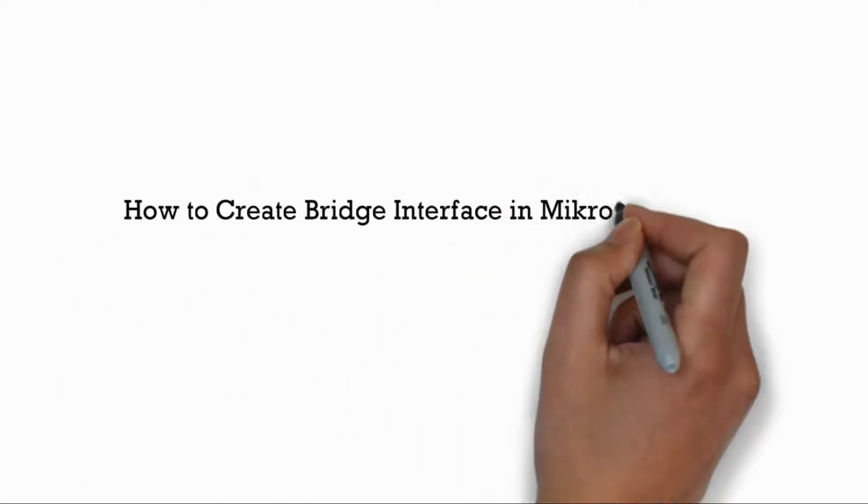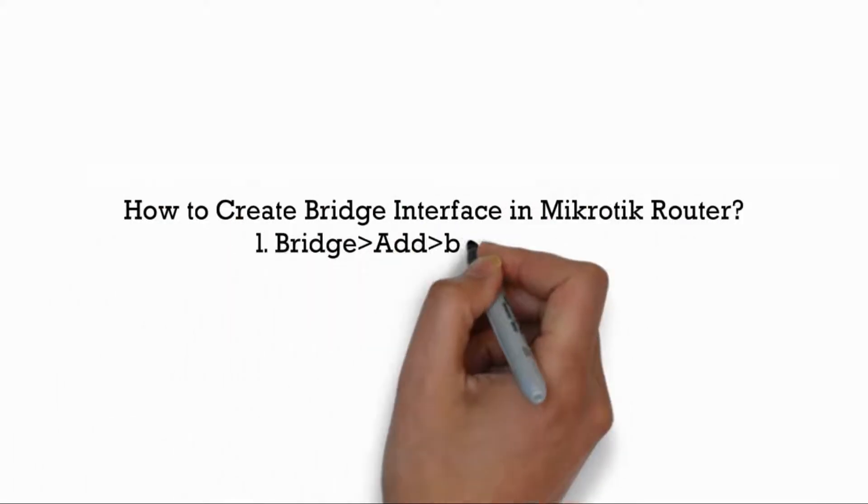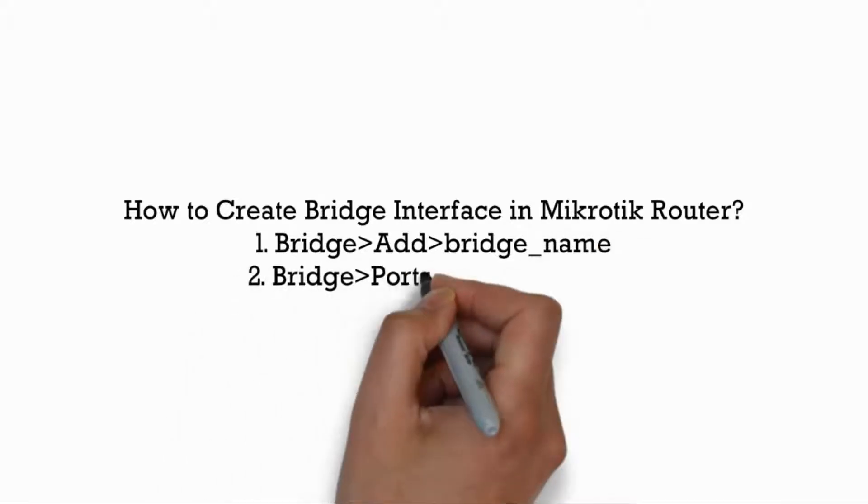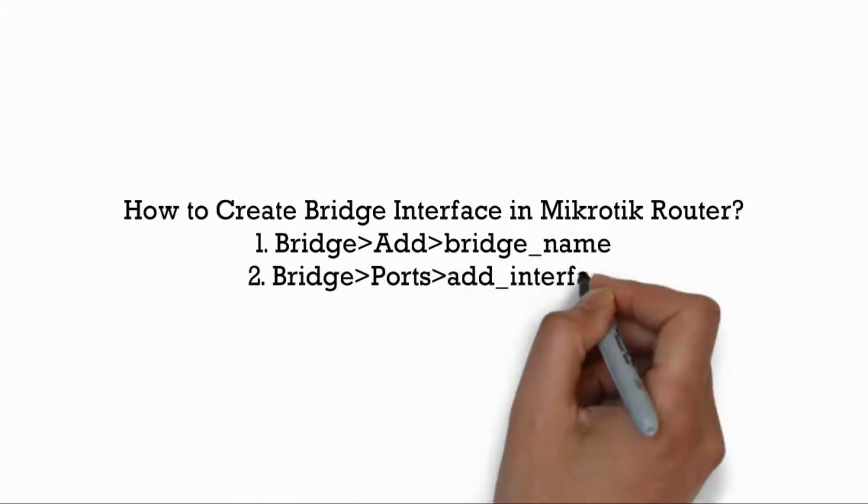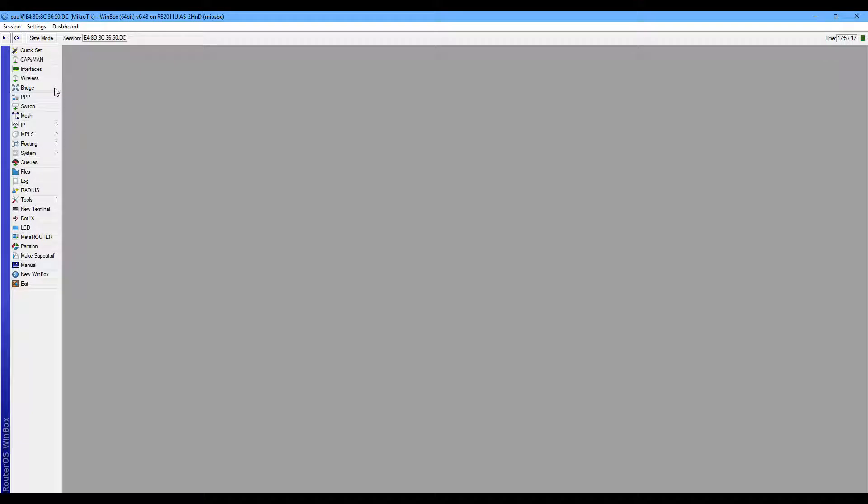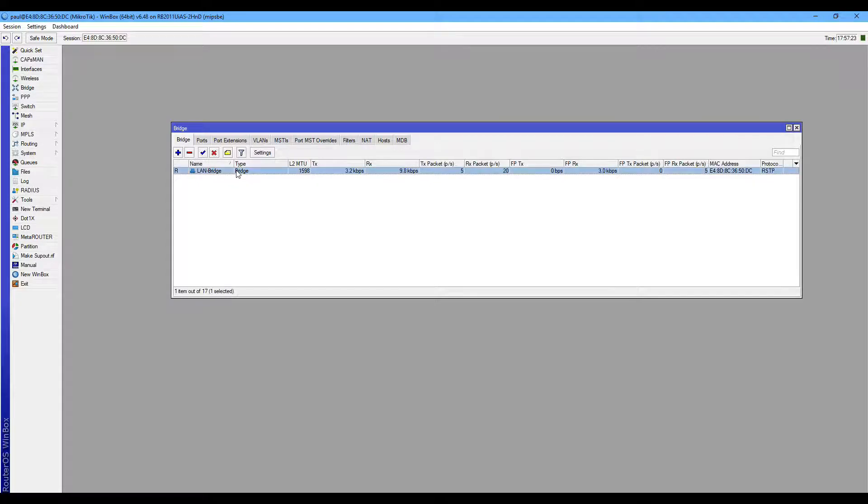In this video I am going to show how to create a bridge interface in your Mikrotik router. For this I'm going to my Mikrotik router Bridge tab on the left side and you can see one LAN bridge is already running.